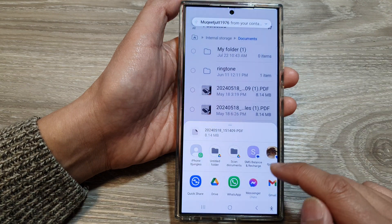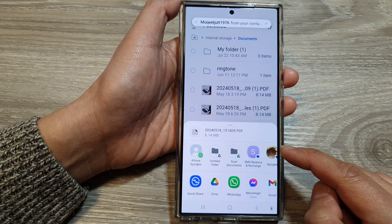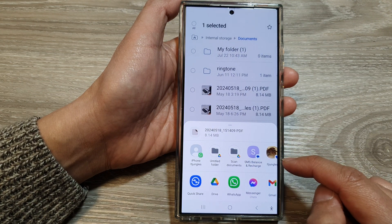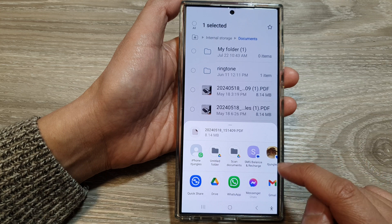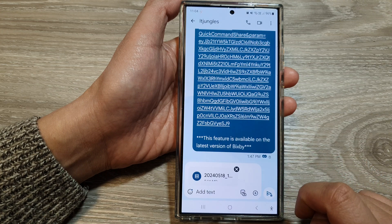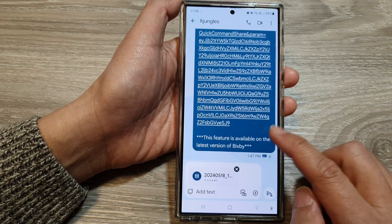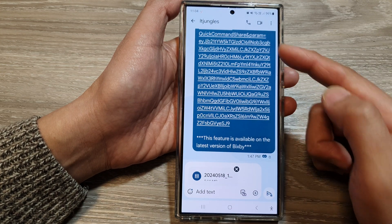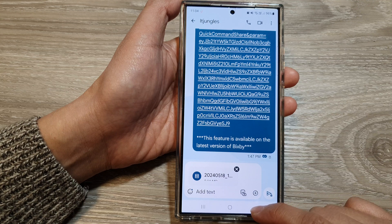Next, at the top are suggested contacts that you can quickly share to. So I can simply just tap on this contact right here, and that will quickly attach the files and I can share to that contact.